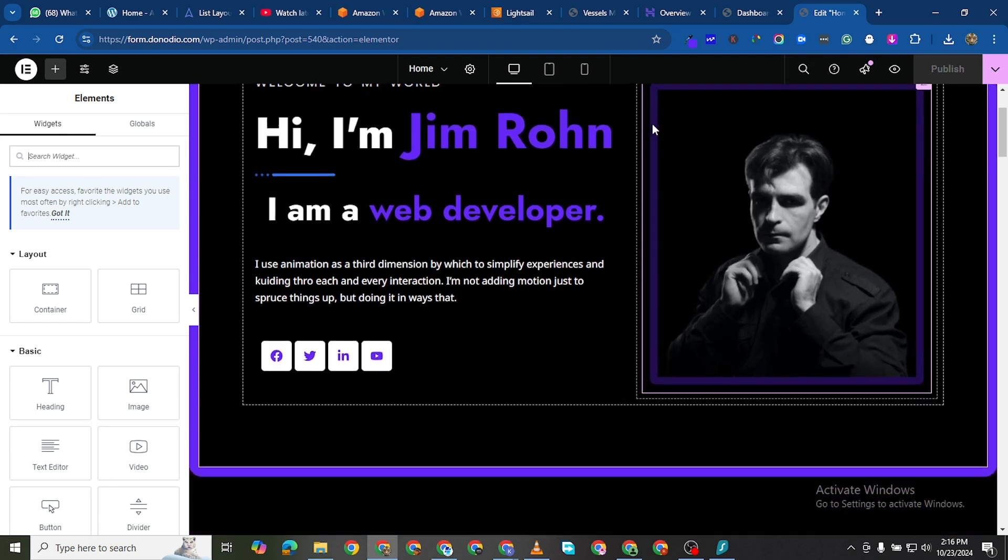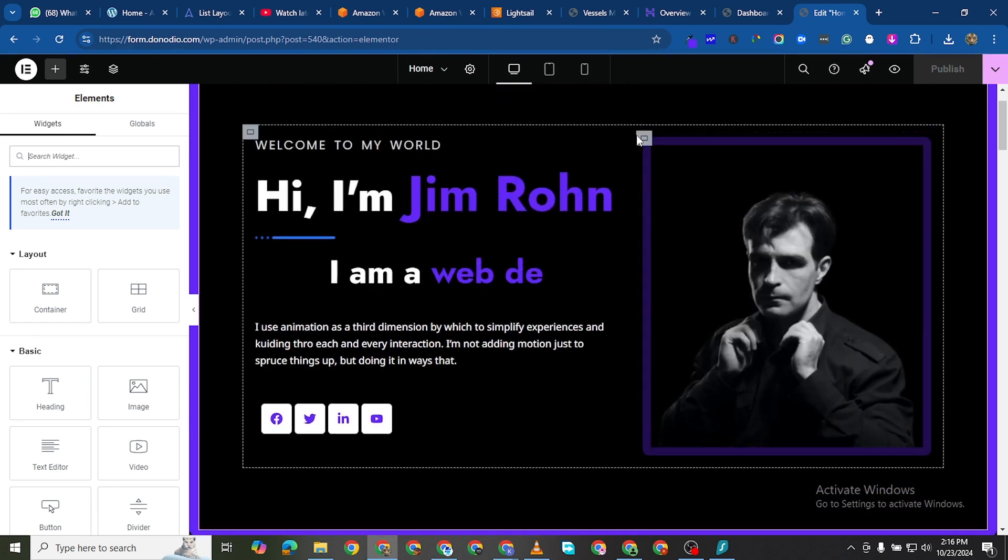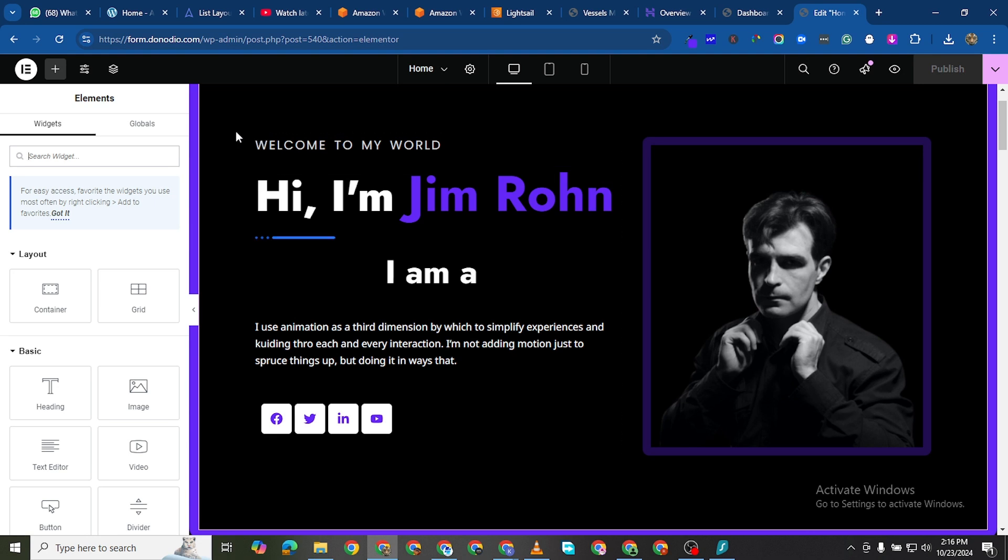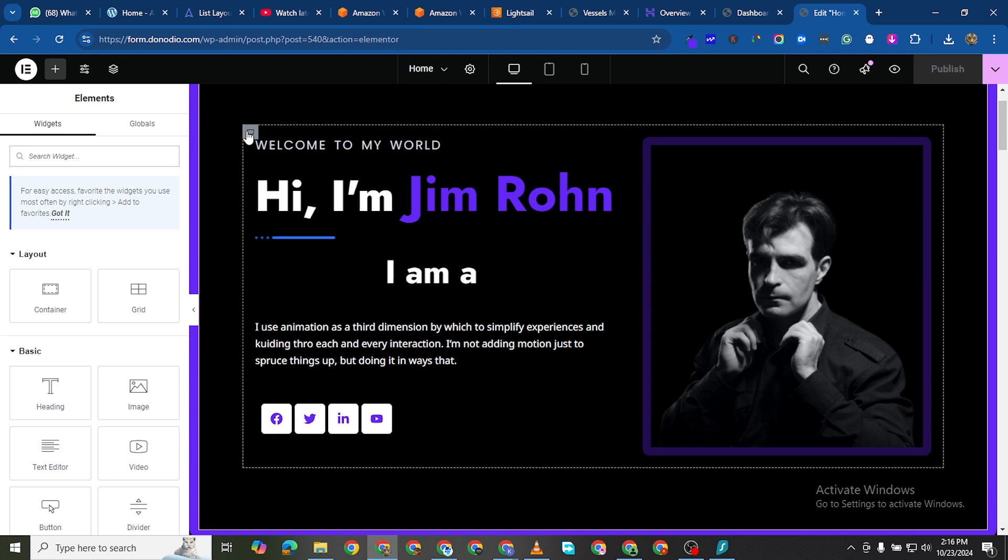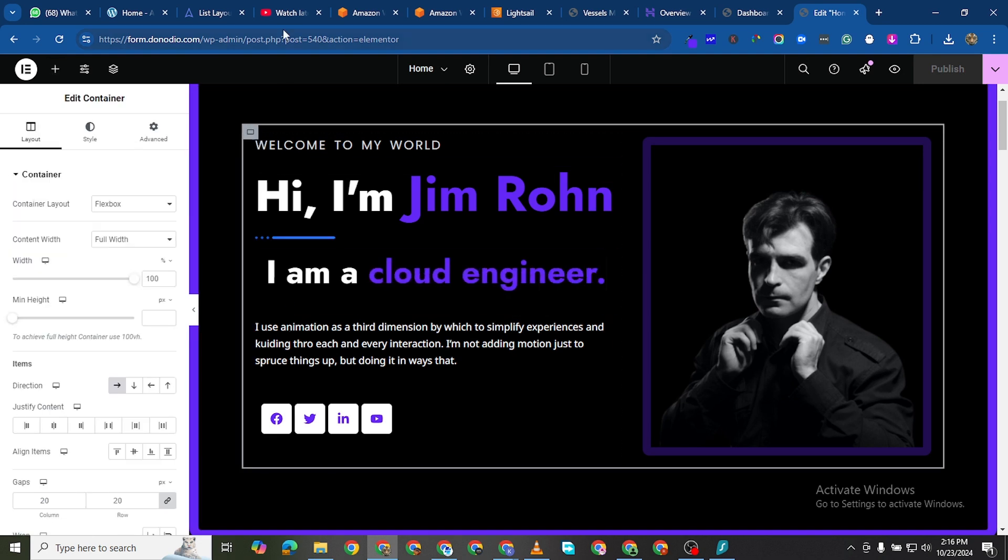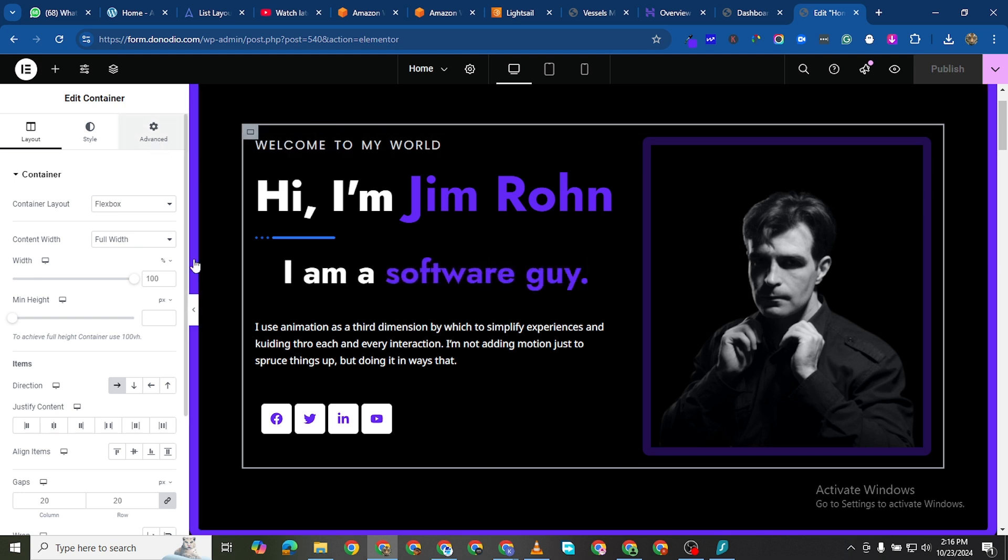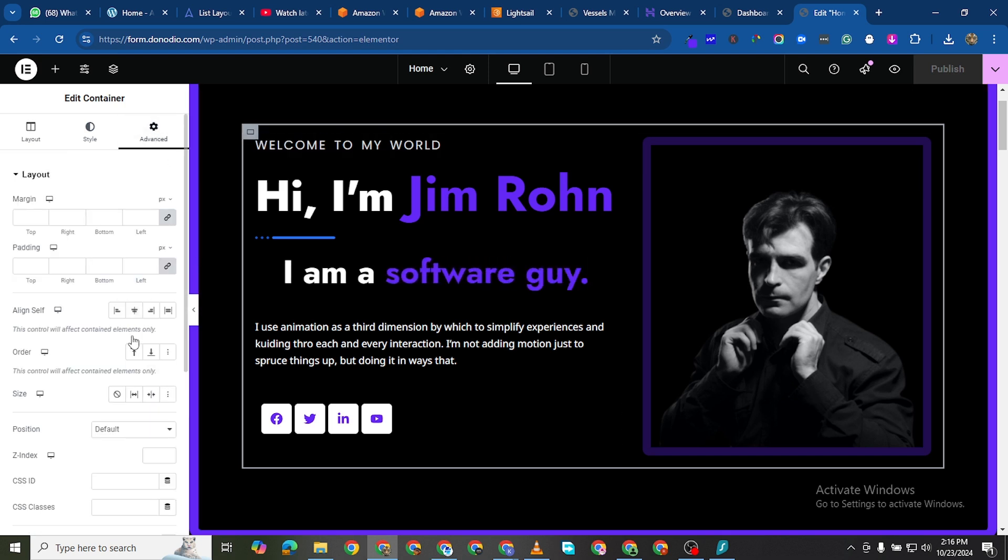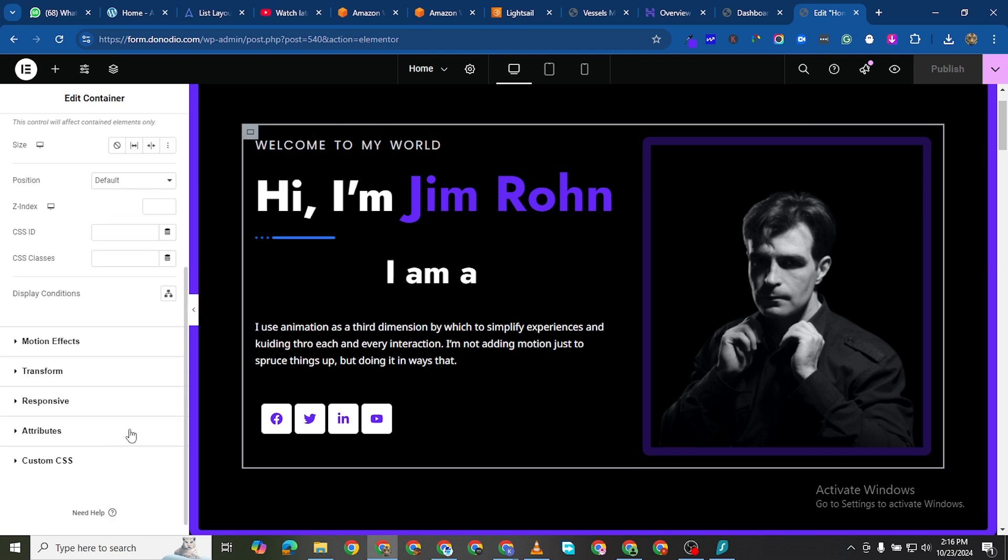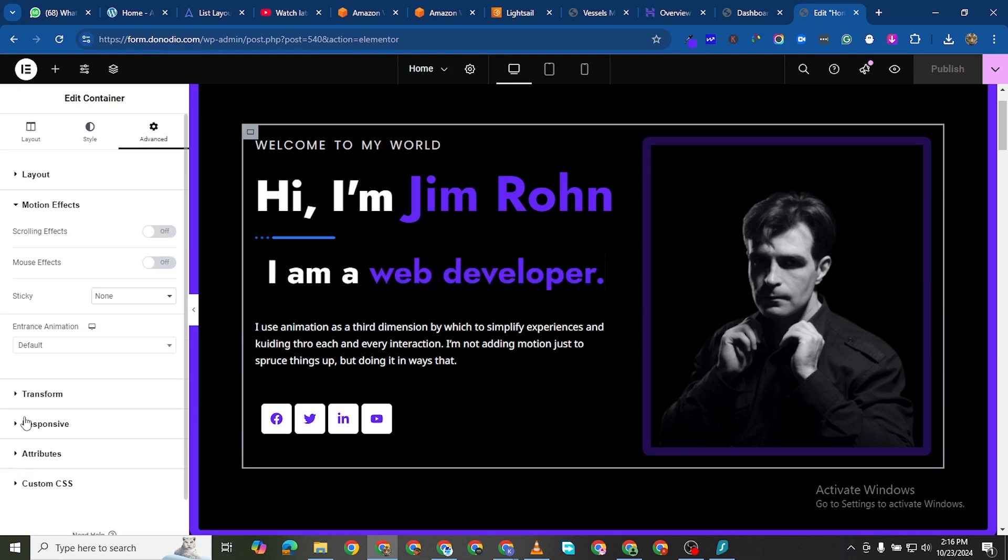So we'll click here and we'll come to advanced and then we want to come to motion effects.